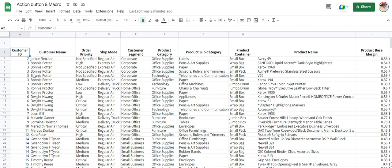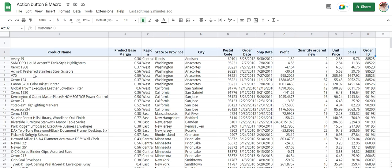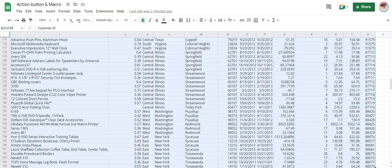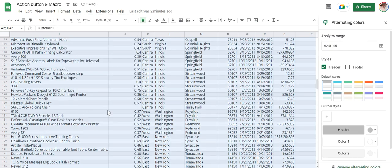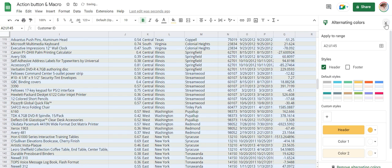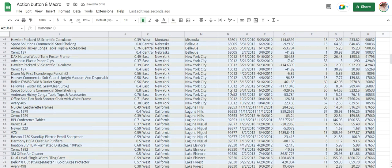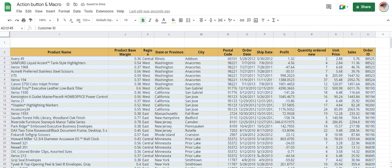The Google sheet has got 21 columns. Format alternate columns and select amber color. Right now it looks much better.